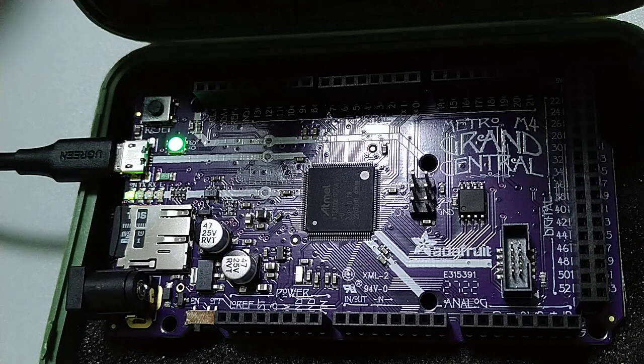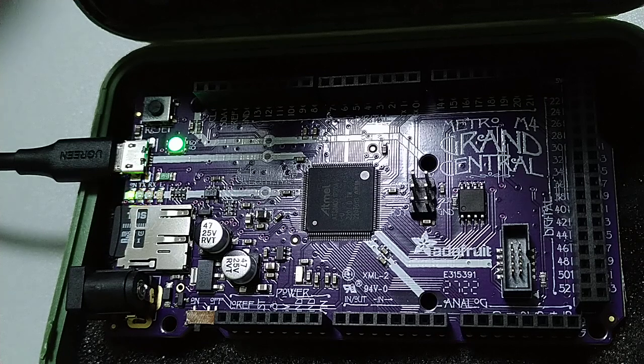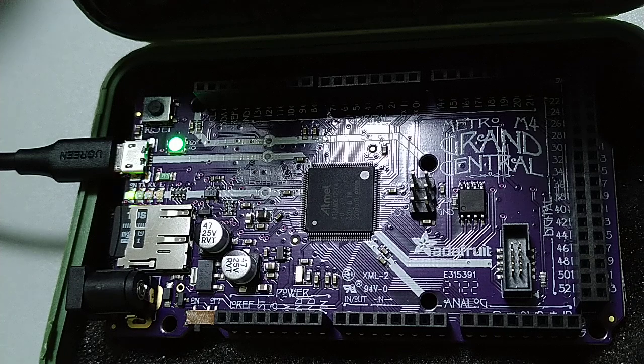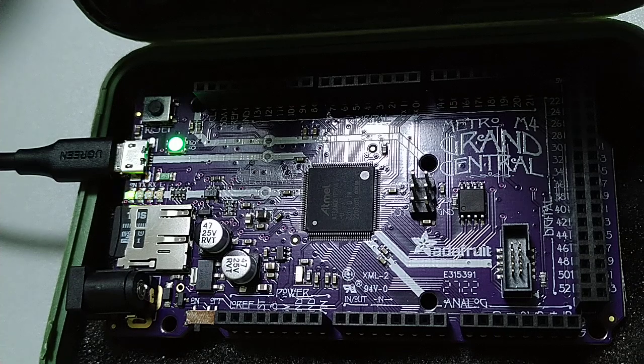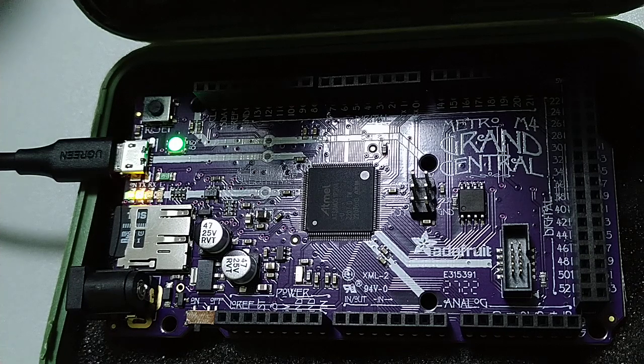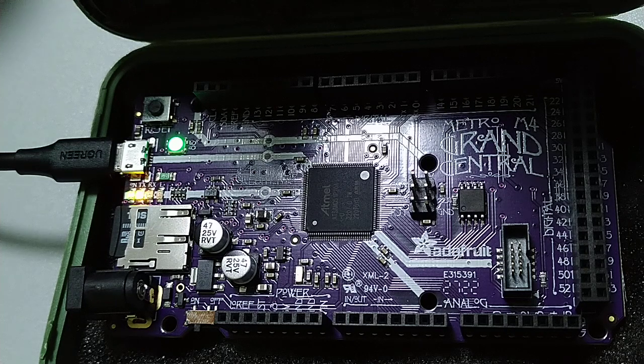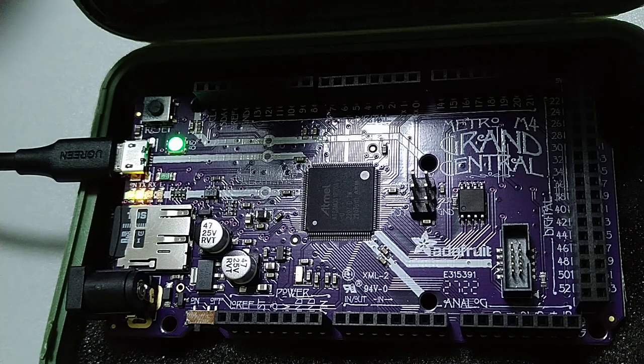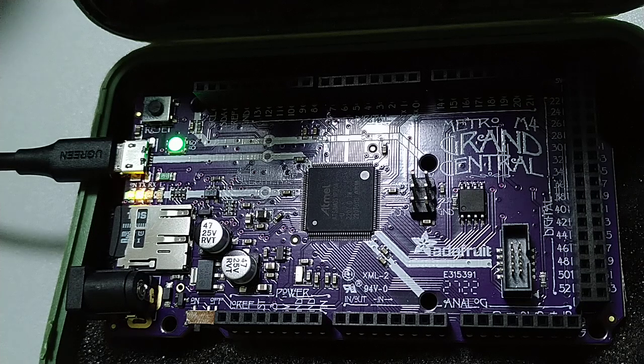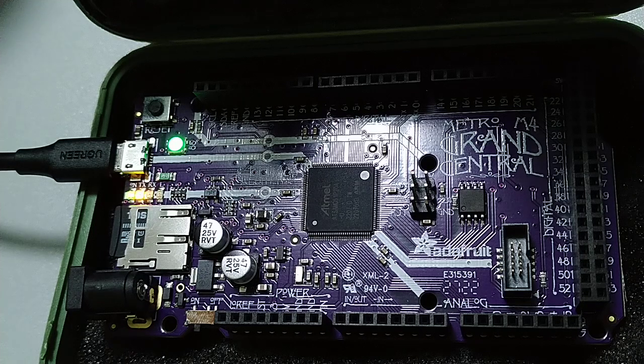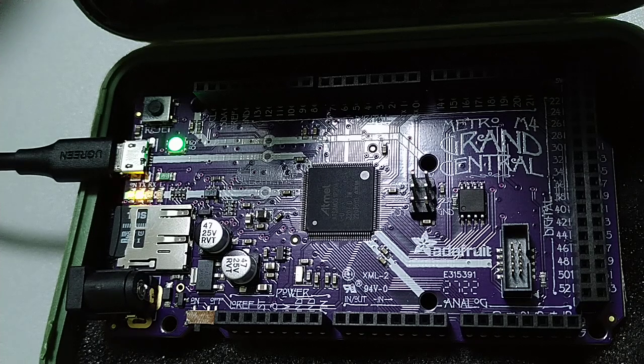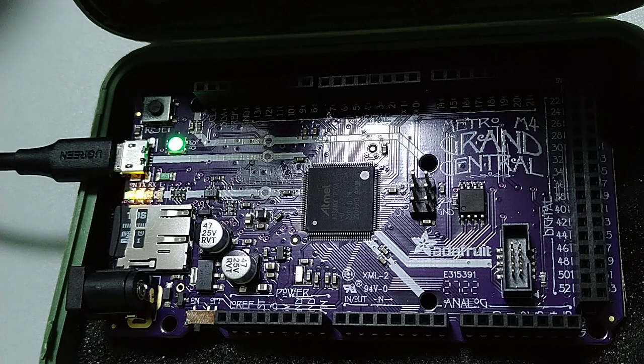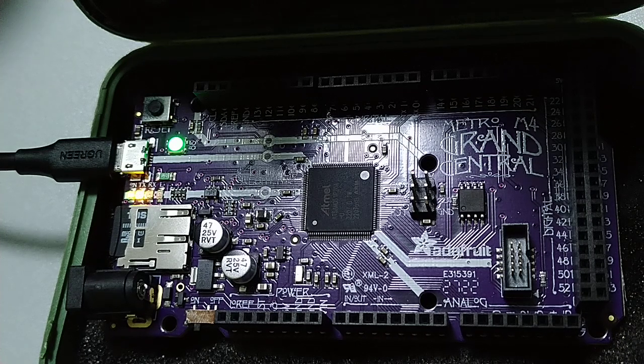In this video I will show you how to get started with creating a project in Microchip Studio 7 for the SAMD51. We will use the board from Adafruit which is Metro M4 Grand Central, and in this example we will use the onboard SD card which uses the SPI for communication. So let's get started.